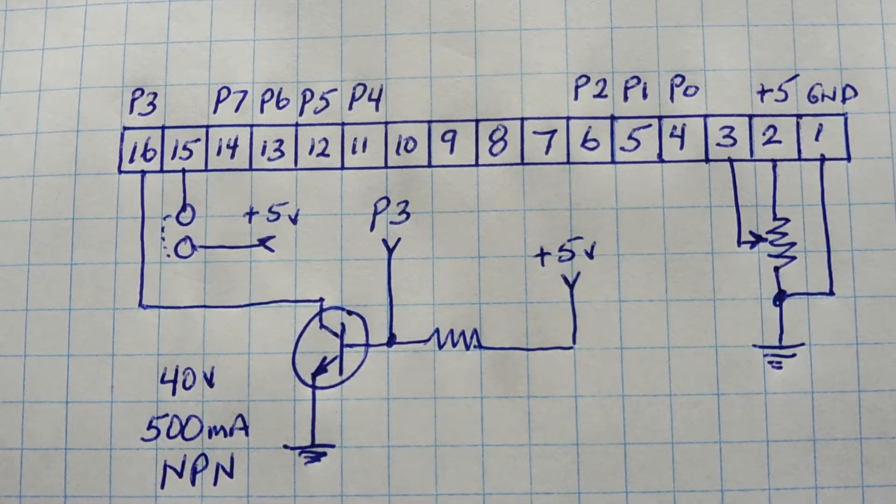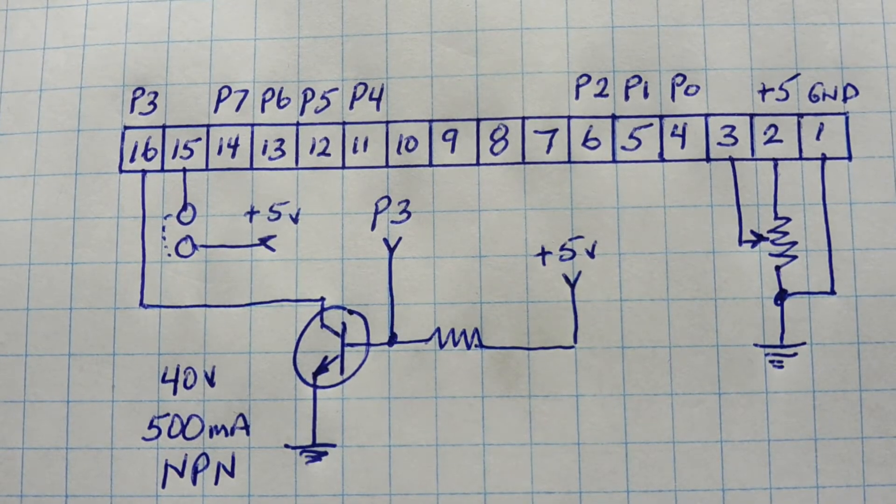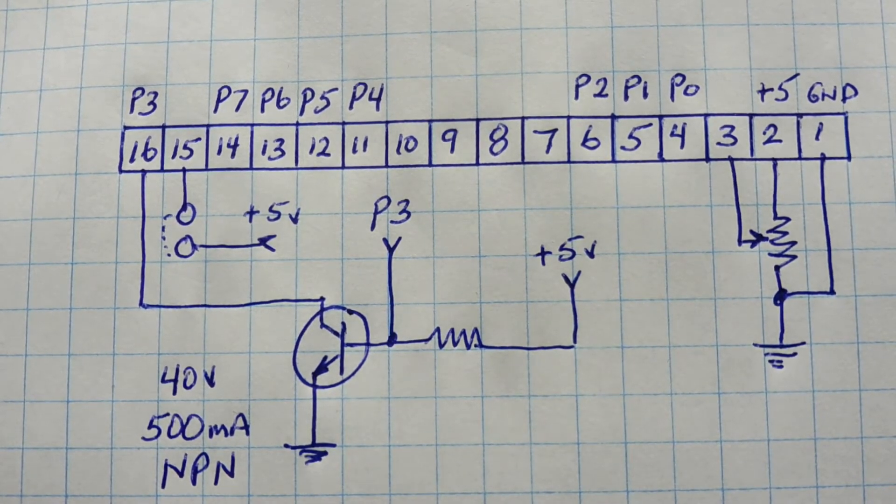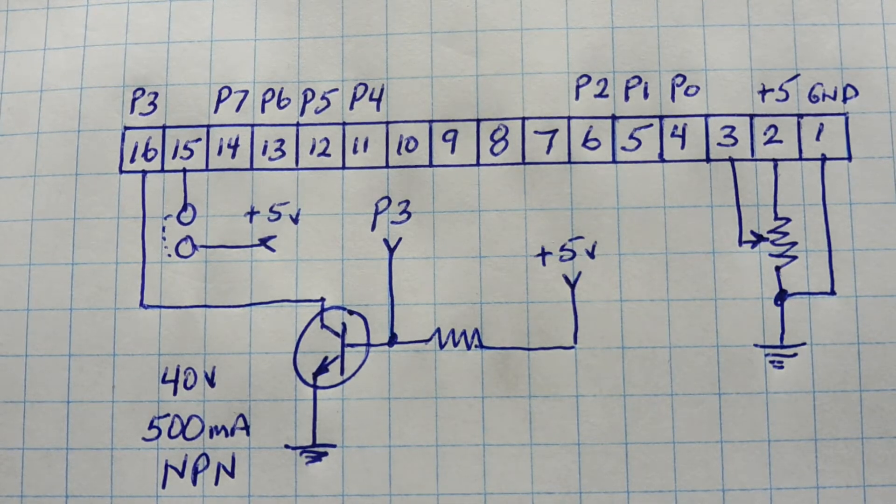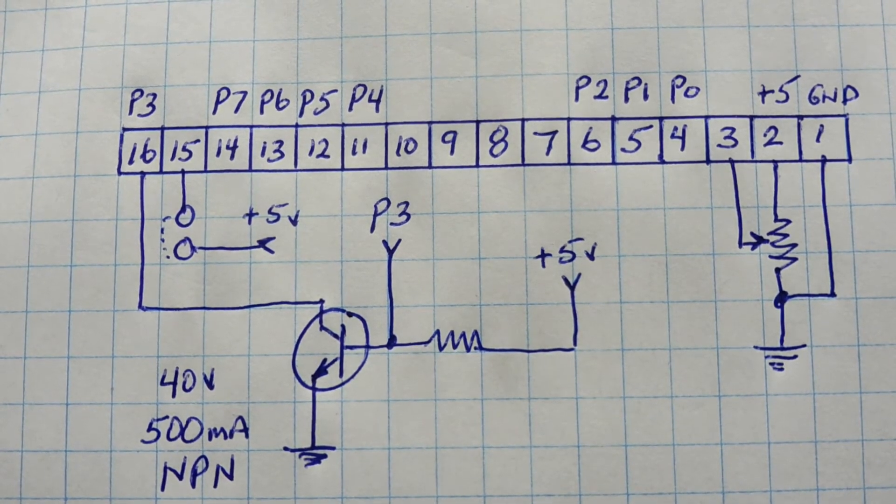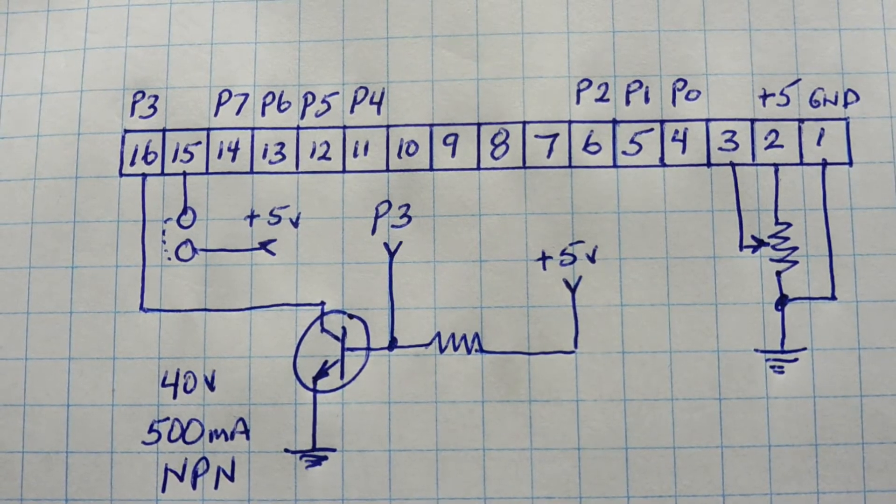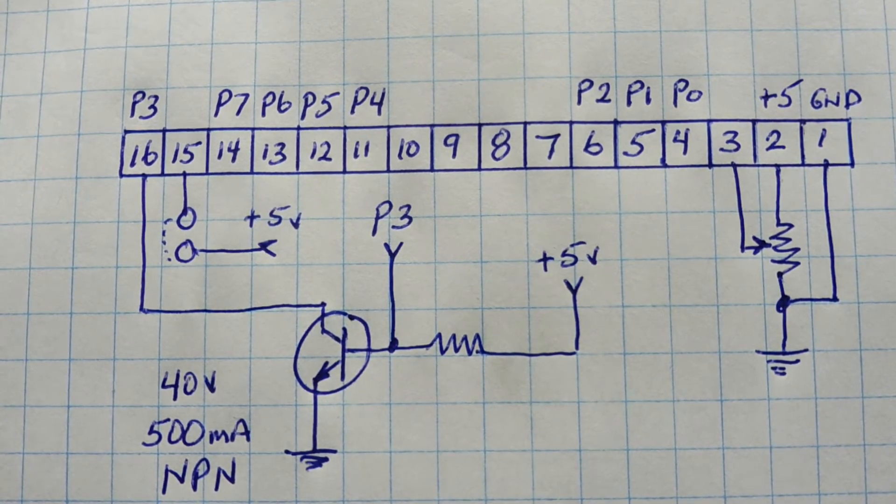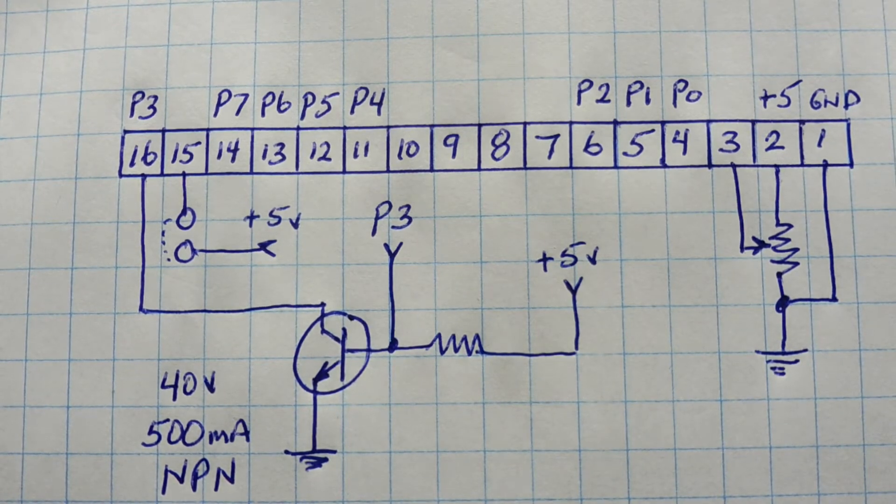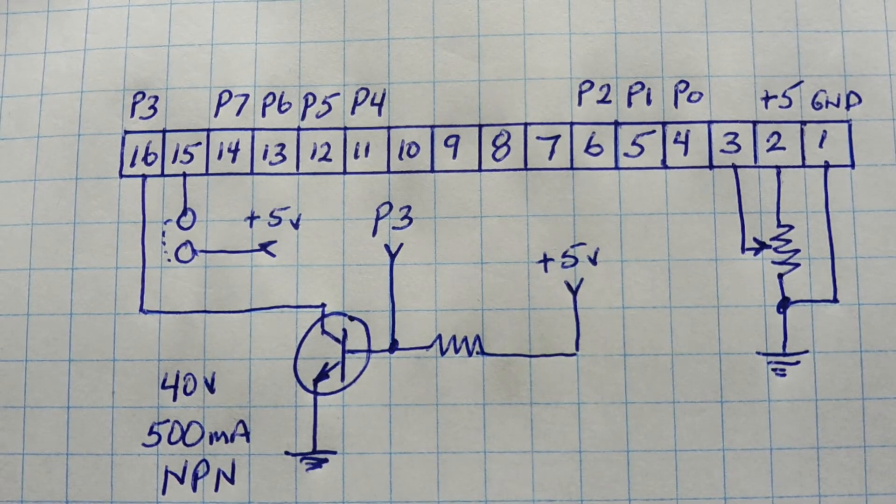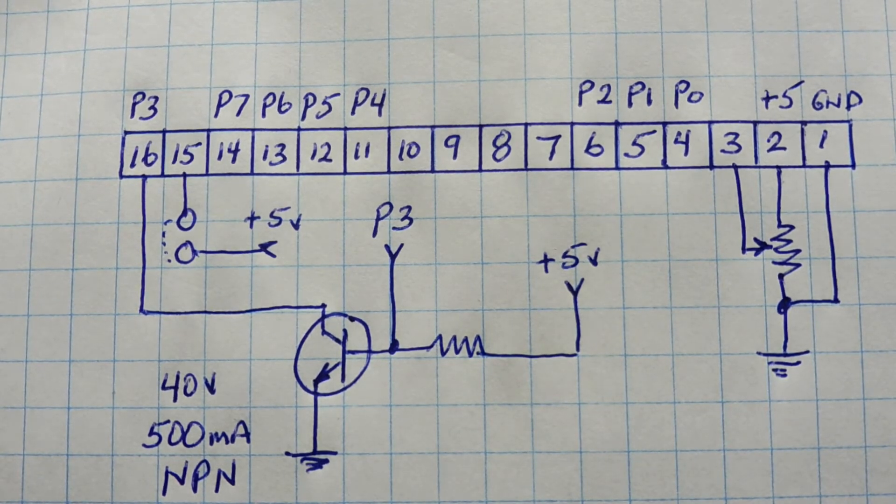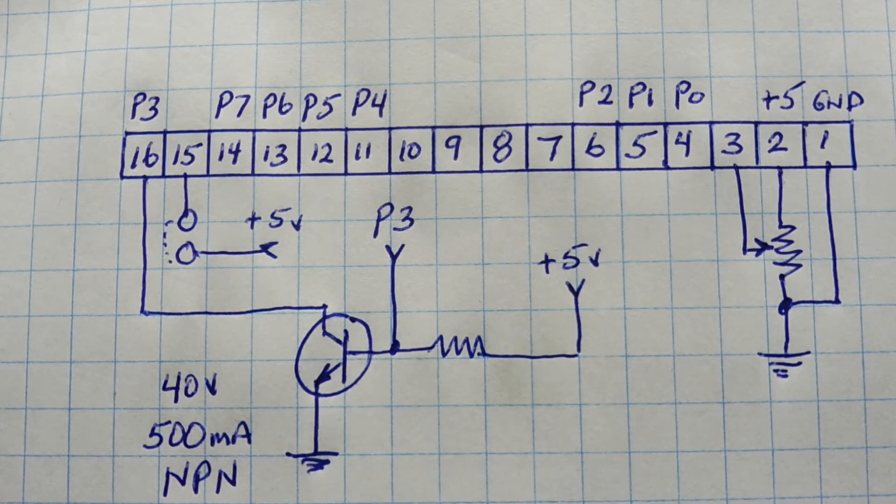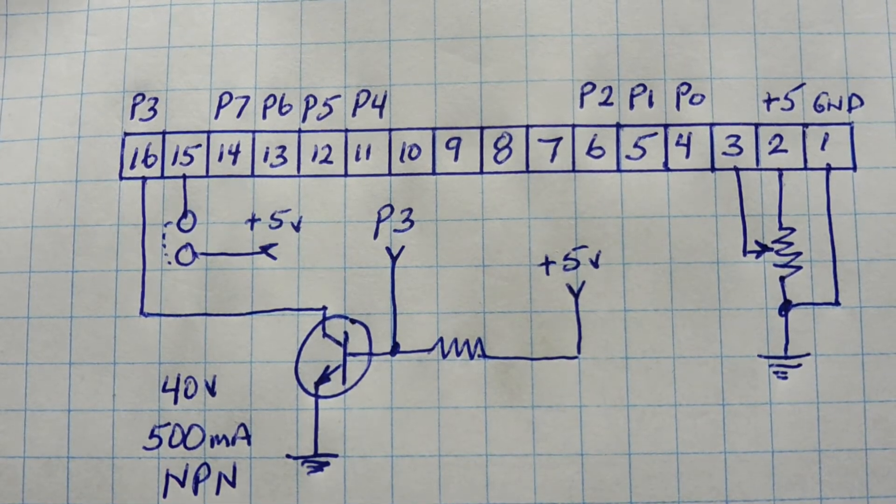Now to set these GPIOs as inputs, we feed digital ones to the GPIOs that we want to make inputs, and that will create a pull-up resistor on the GPIO lines. And then we just have to pull down each one of the GPIO lines with a switch for input sensing.